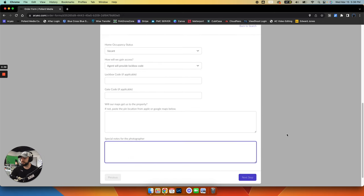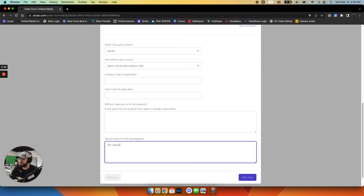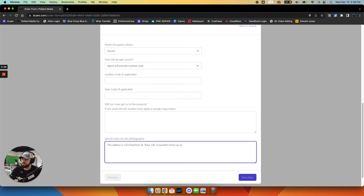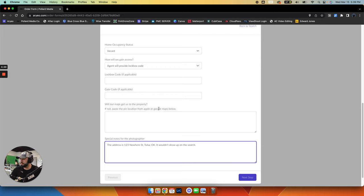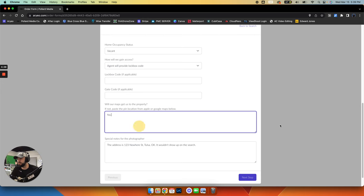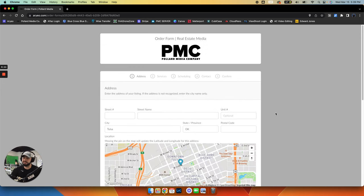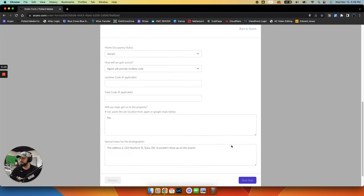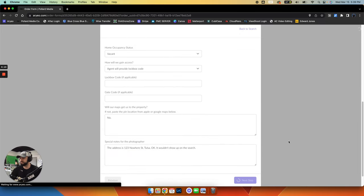And then in the special notes, you can maybe put the actual address. You could say the address is 123 Nowhere Street, Tulsa, Oklahoma. And then just say it wouldn't show up on the search, just kind of let us know. And then will our maps get us the property? You could just say no. Anyway, so that's a good workaround if you're having that issue. And then just move on to the next step.